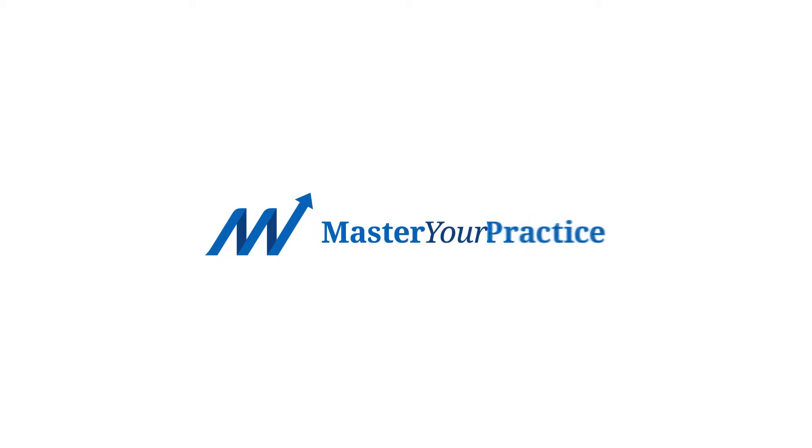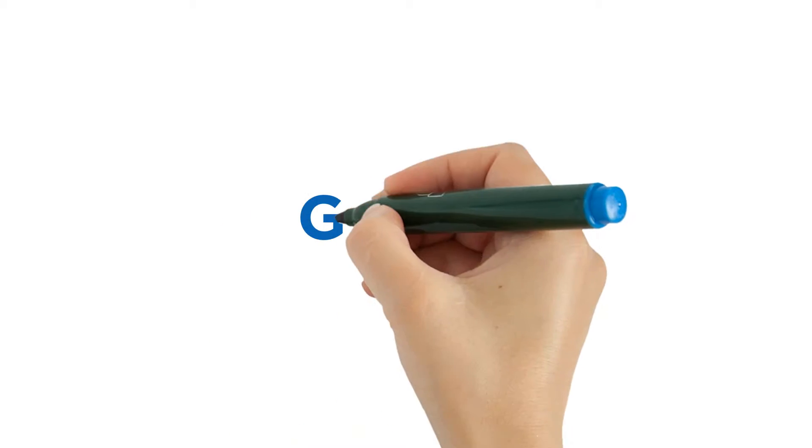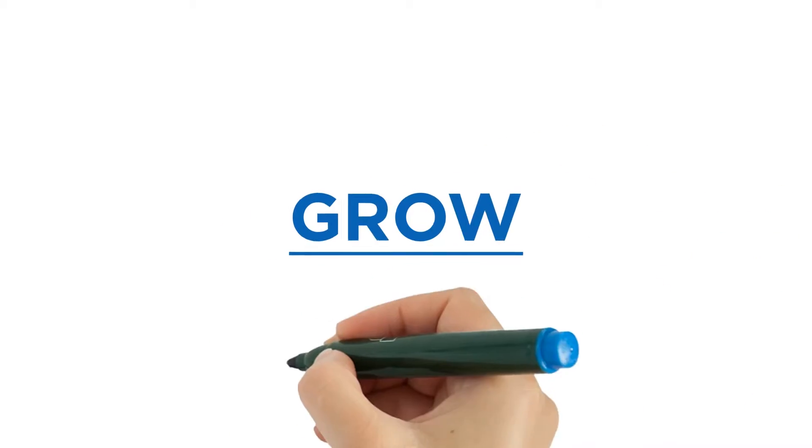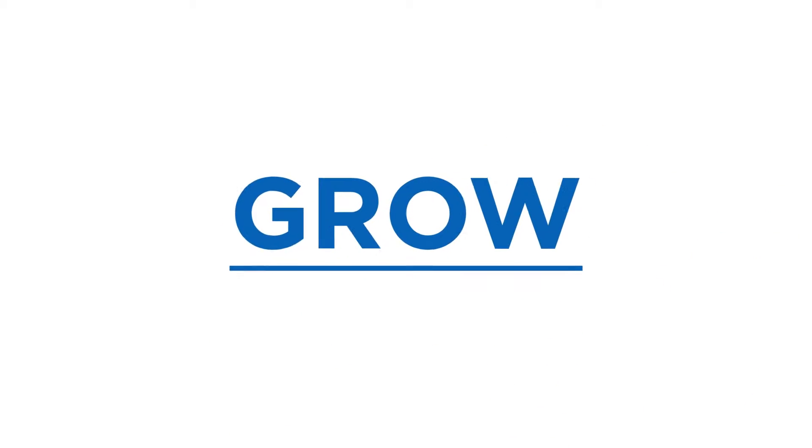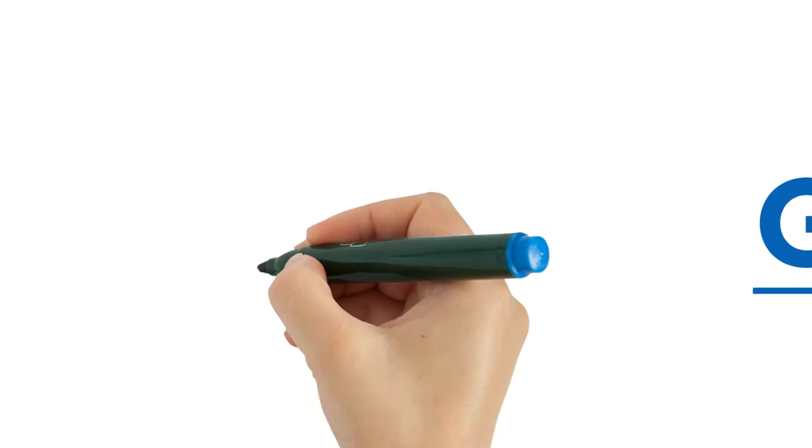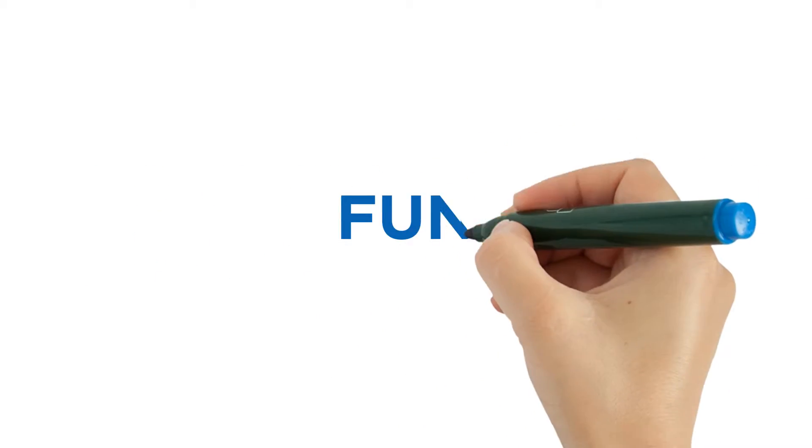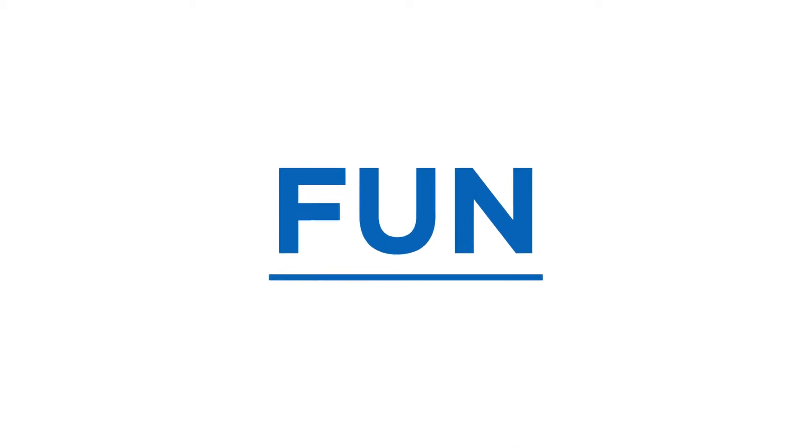With Master Your Practice System, there is finally a book that will help your dental practice grow, make a lot more revenue and have a lot more fun.